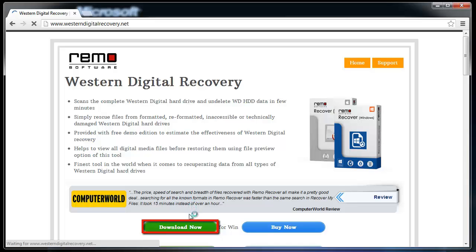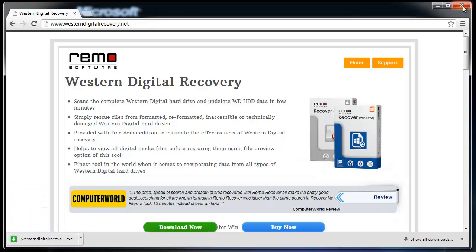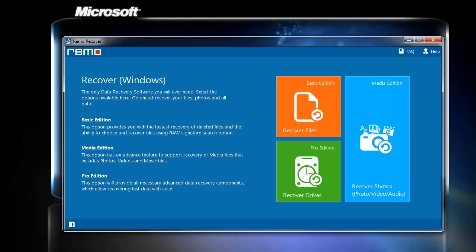Download the software by clicking the Download button. Once the downloading process is completed, install and launch it on your system.